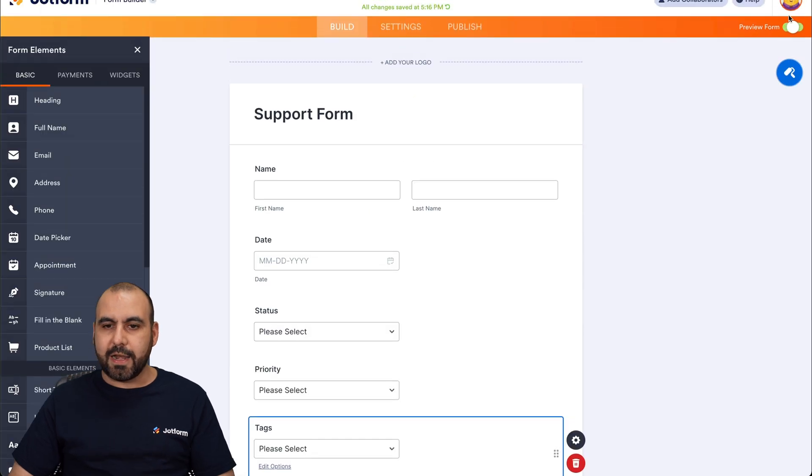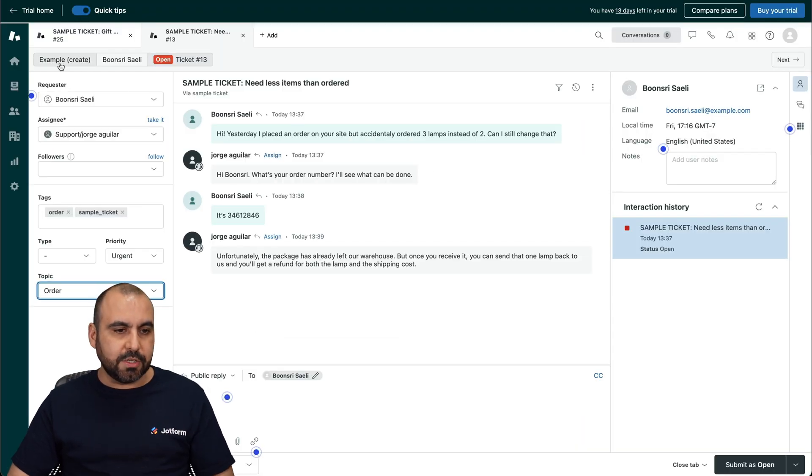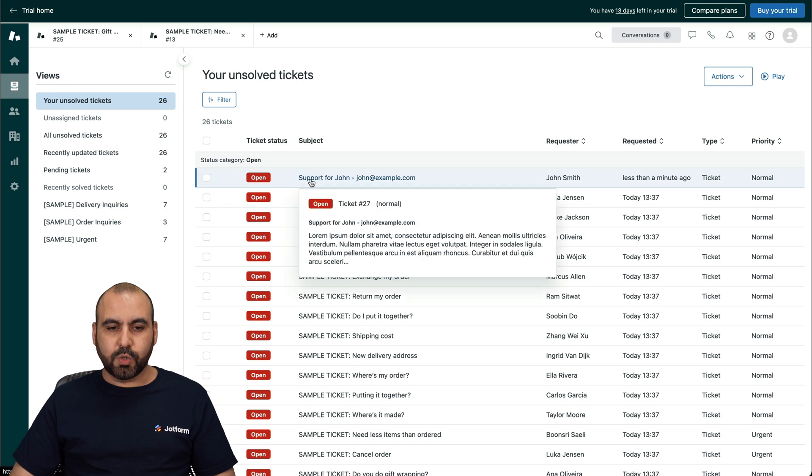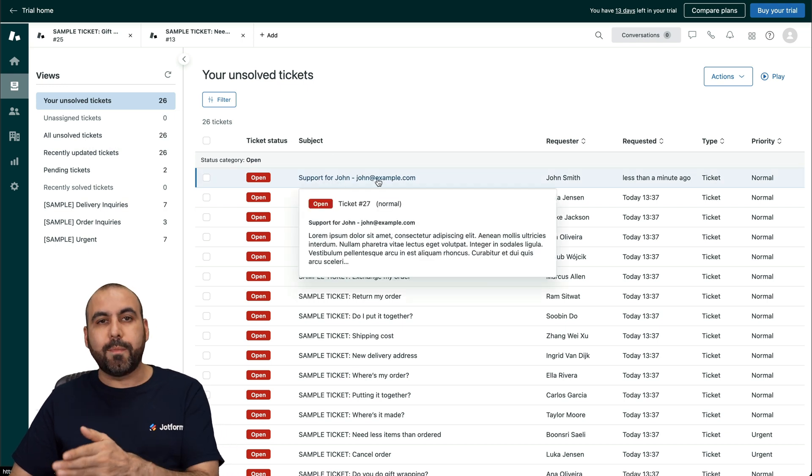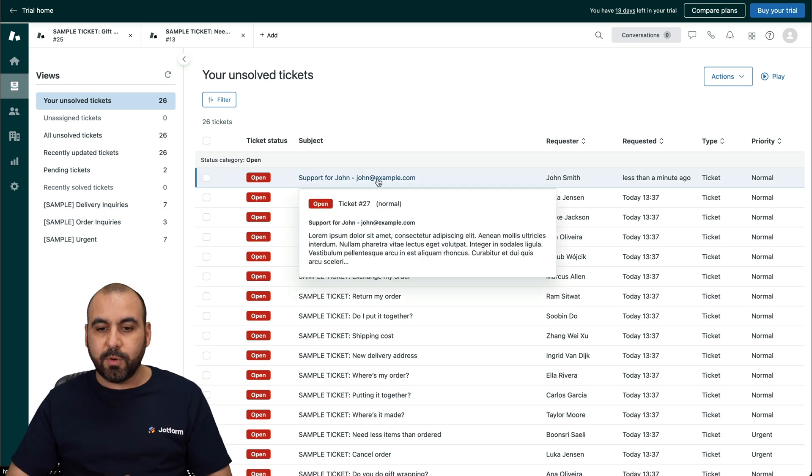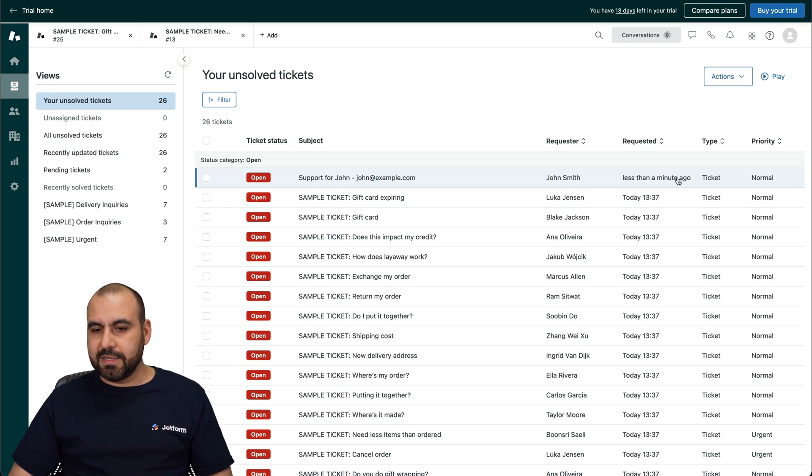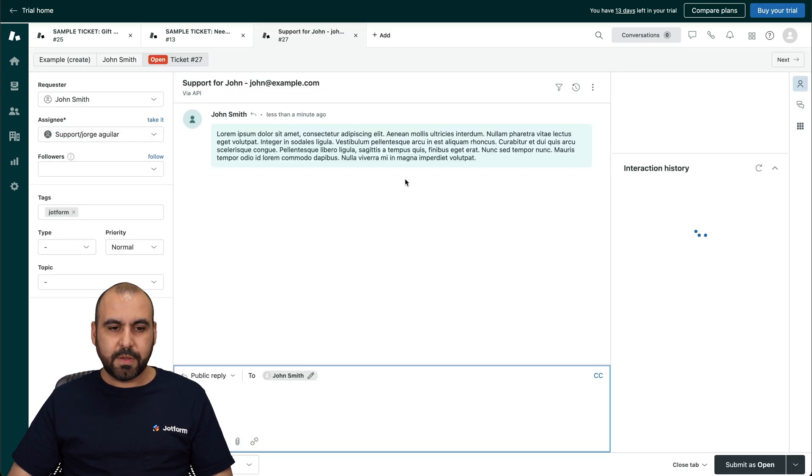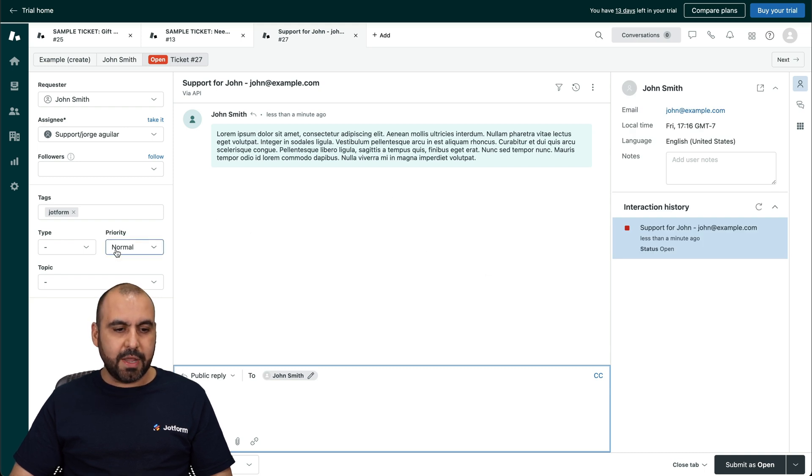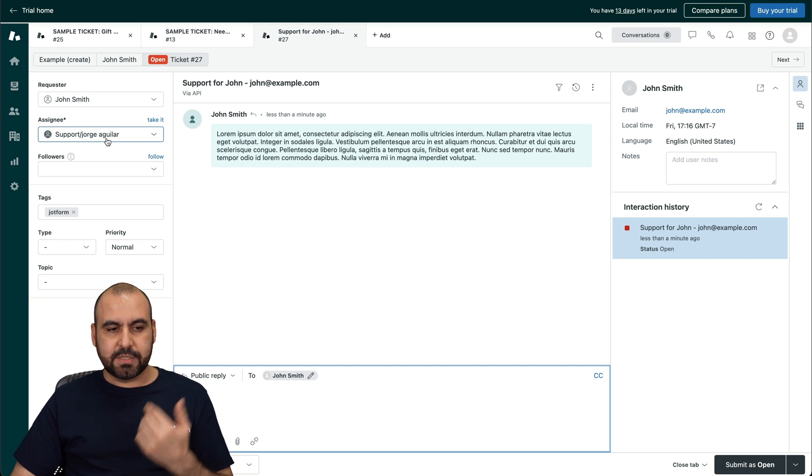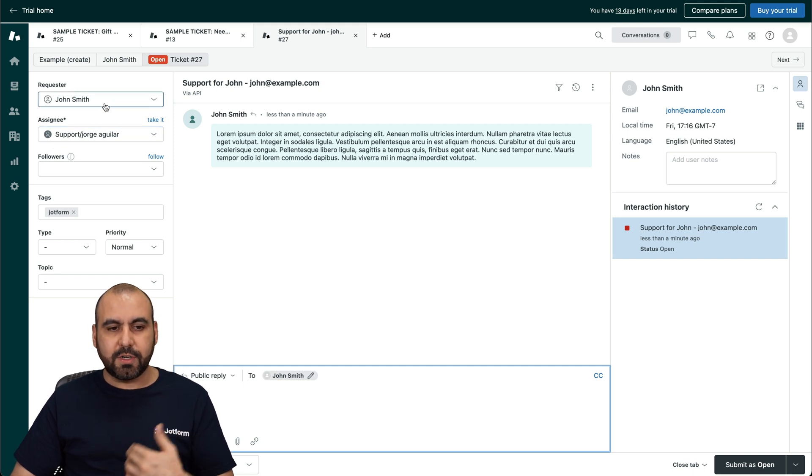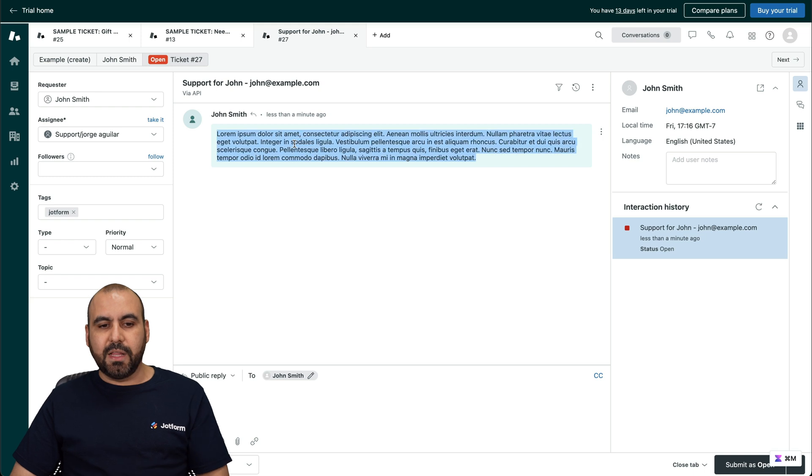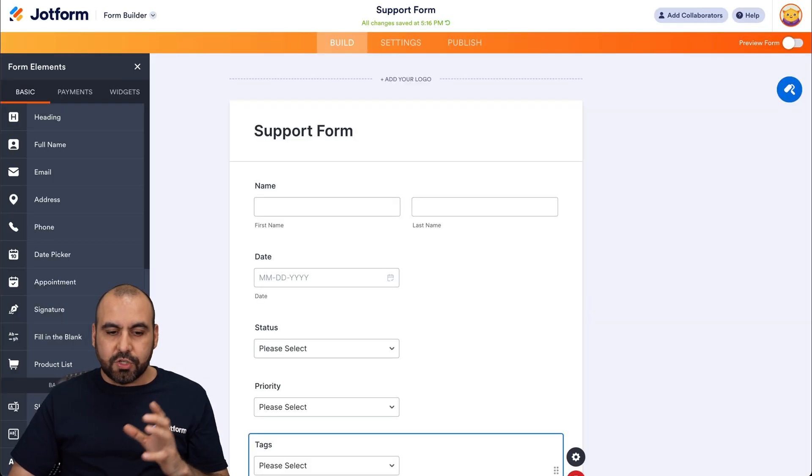Let's go jump into Zendesk to our main section where the tickets are created. And here it is. Support for John and the email. Remember, that's the subject that we use with our own variables. Requester, John Smith requested less than a minute ago. Let's go ahead and check this out. Here it is. And we have the priority as normal, tags JotForm. You can see it's tagged there. The assignee, which is me in this case, and the requester is John. The message is available here. So automatically we're able to add that there.